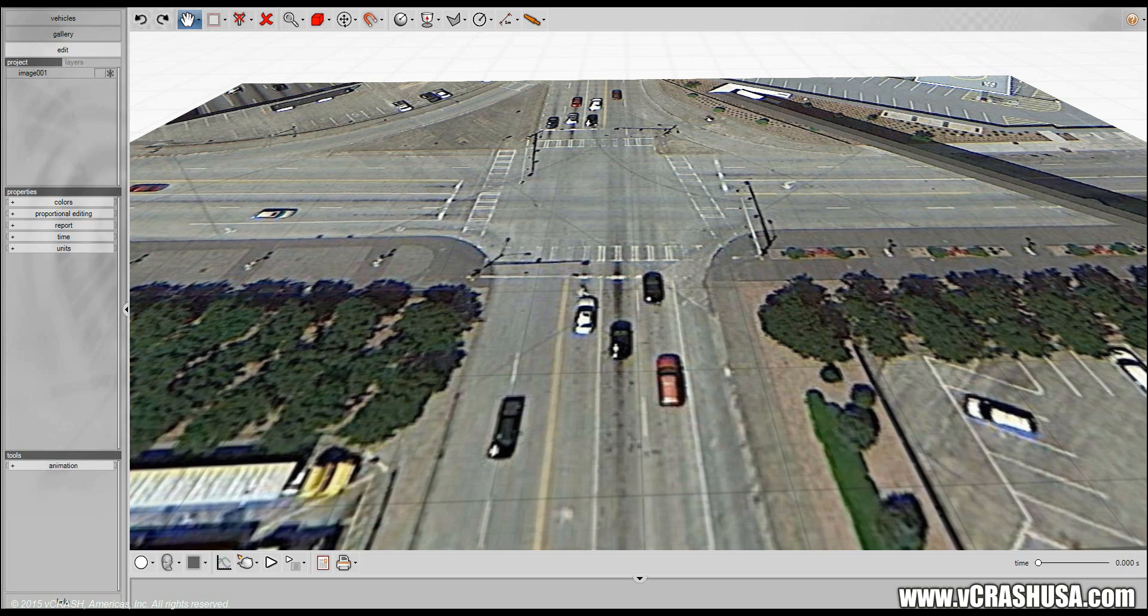But you don't necessarily need to iterate the simulations until you converge upon your final solution. You just need a visual aid to show what you know happened without necessarily needing to back it up with a fine-tuned simulation.